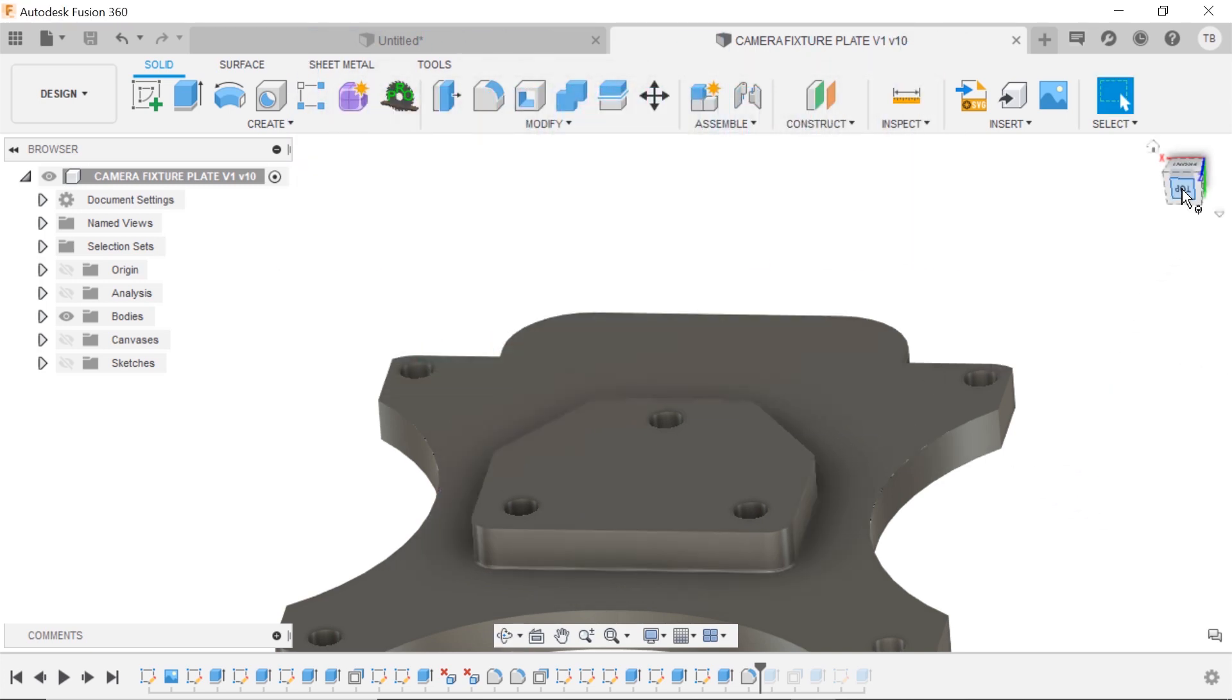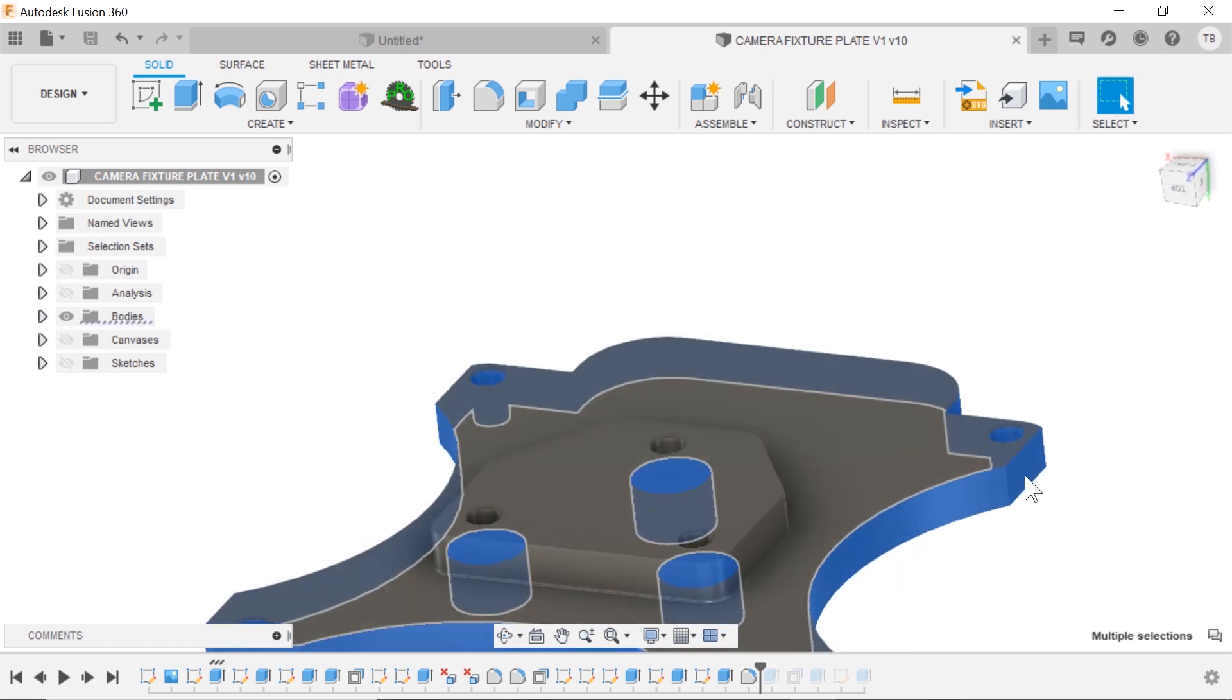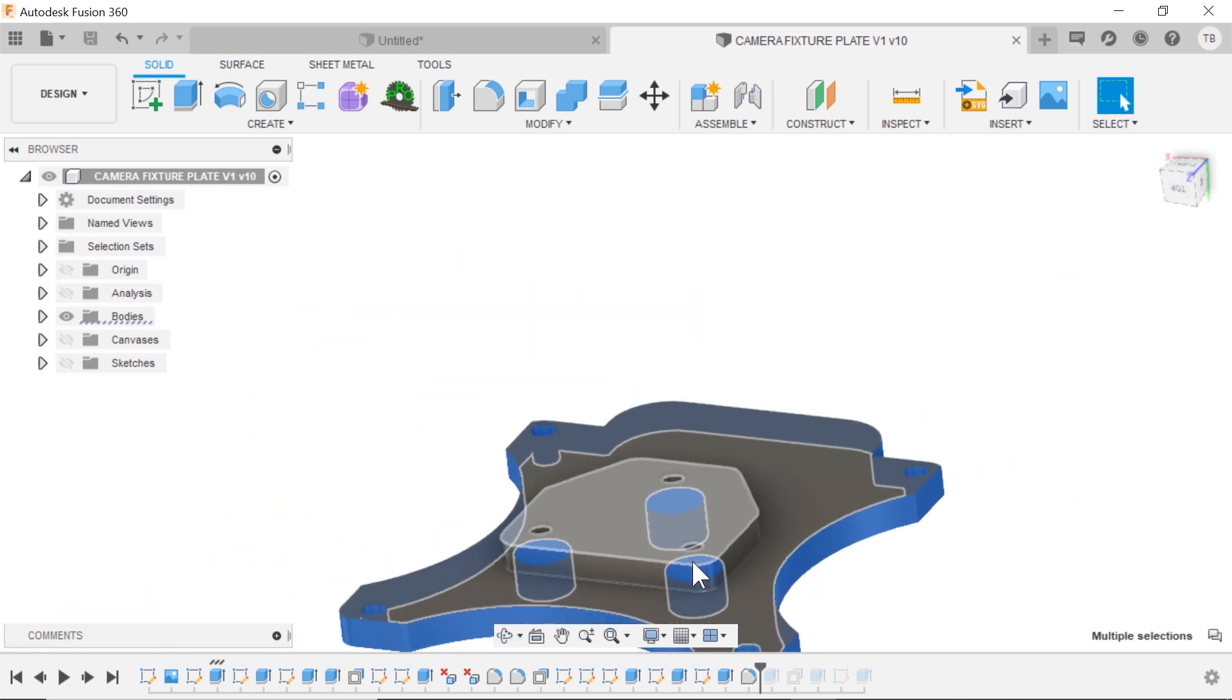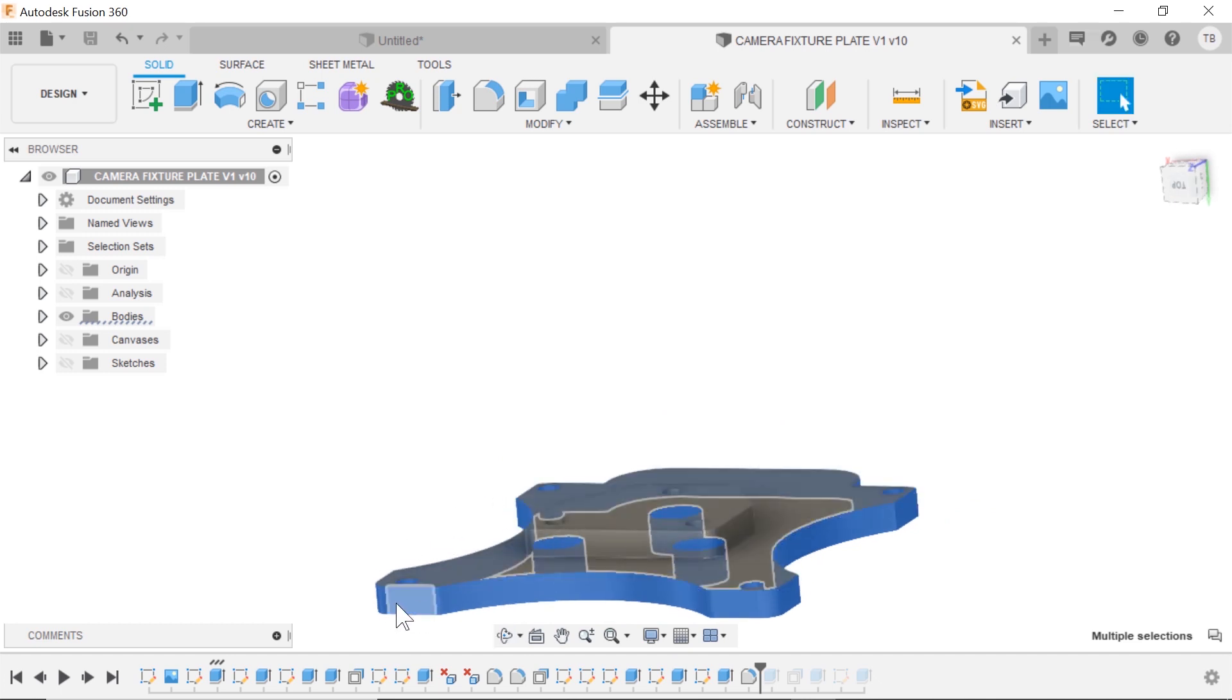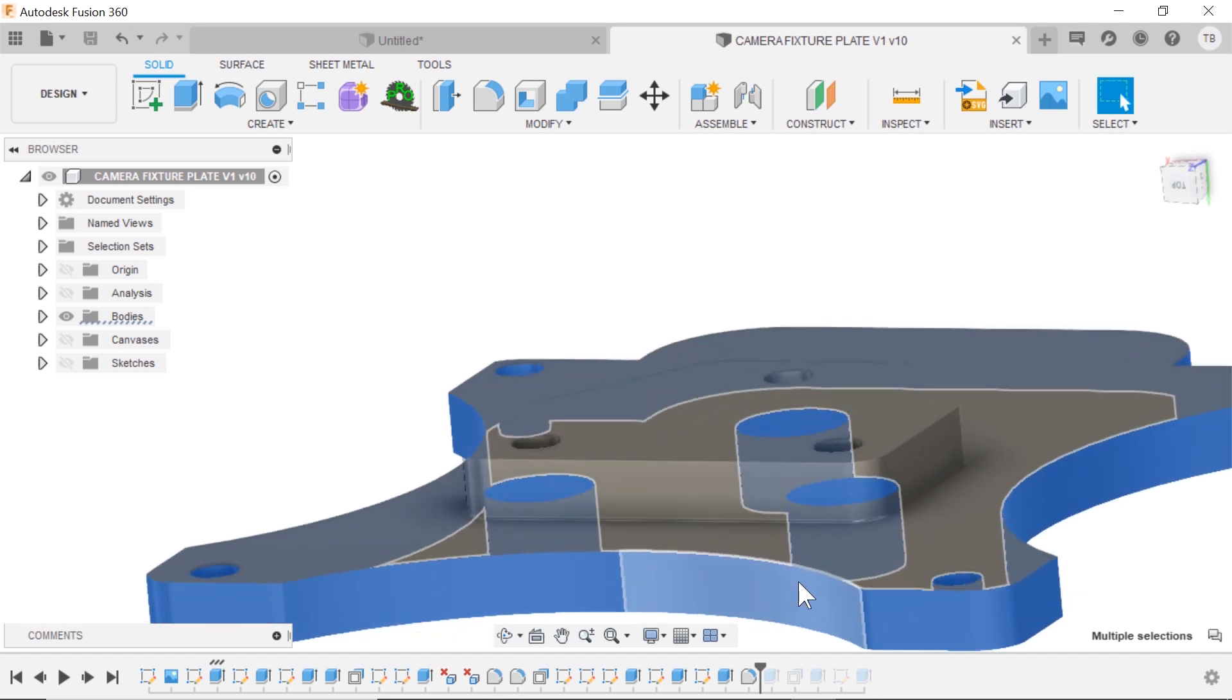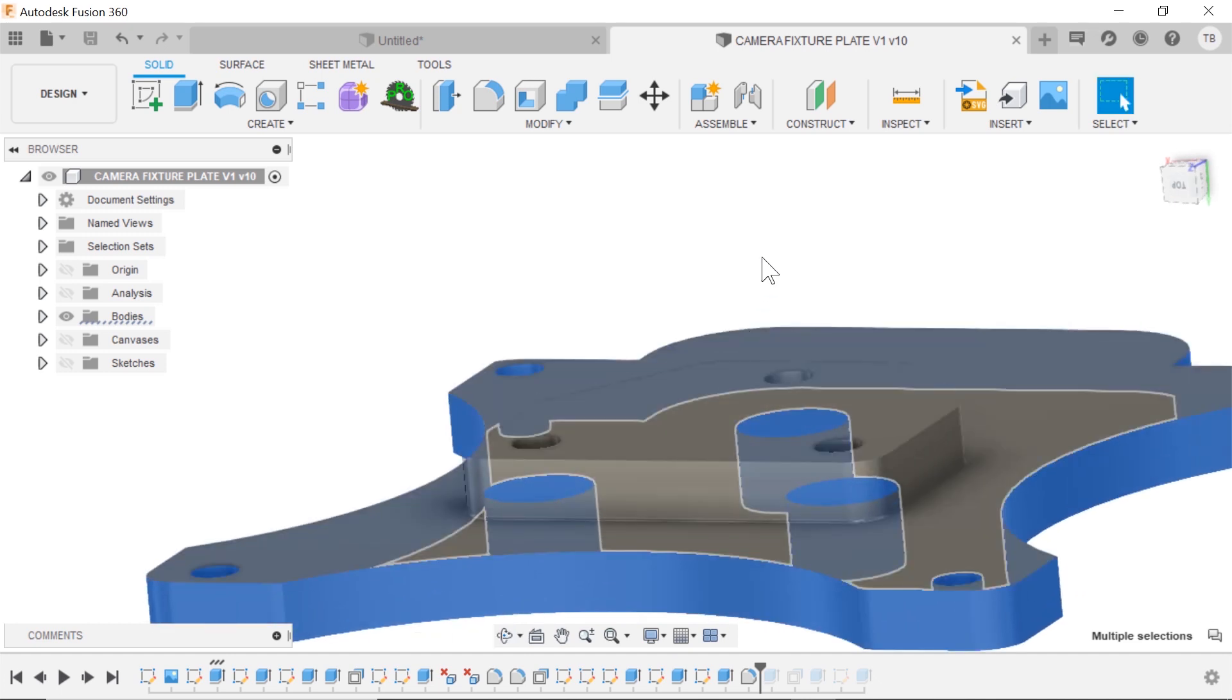All right. Same thing. What if we want to do the bottom plate now? So drag to the left. It grabs all those faces, but again, yes, it grabs those lower holes as well. So I can deselect those if I want to remove them.